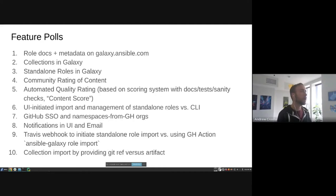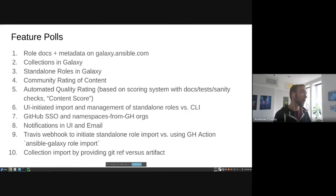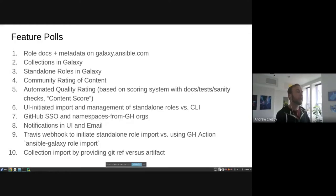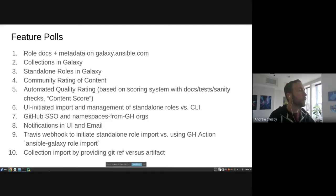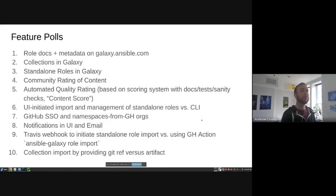Poll eight covers notifications in UI and email. Poll nine: there's currently a Travis webhook to initiate standalone role imports when code is updated in GitHub. A community suggestion is to use a GitHub Action instead, which would take load off the server and make porting to Galaxy NG easier. Poll ten: collection import by providing a git ref versus an artifact — something we've seen possible value in.